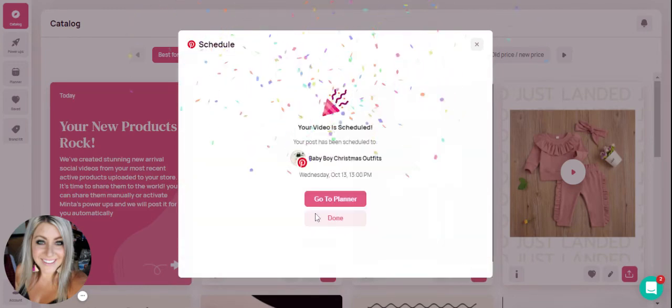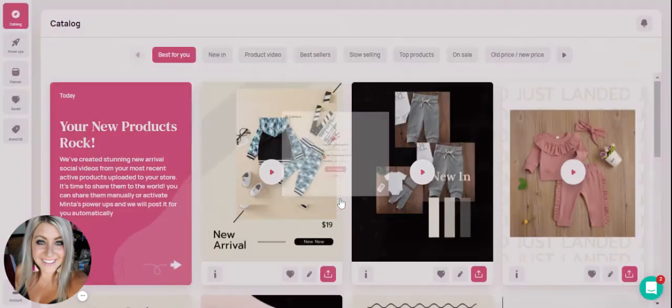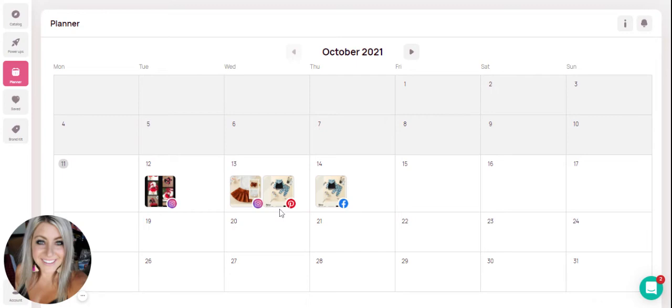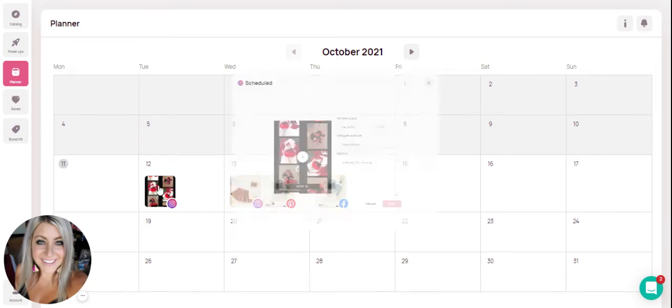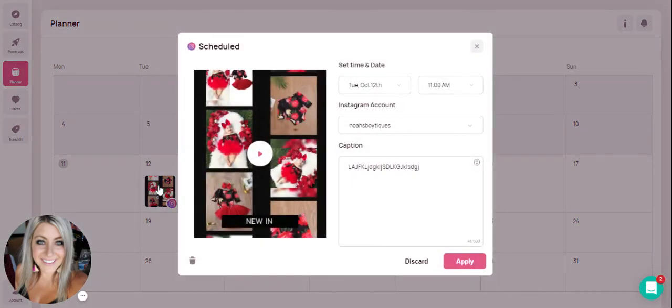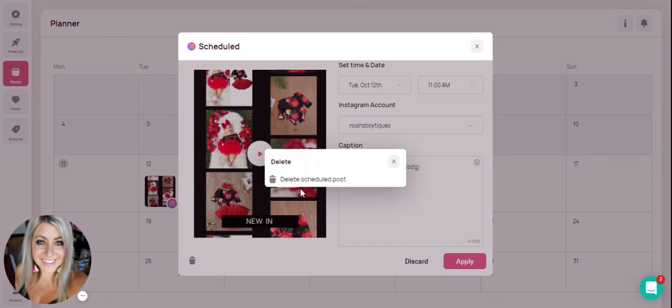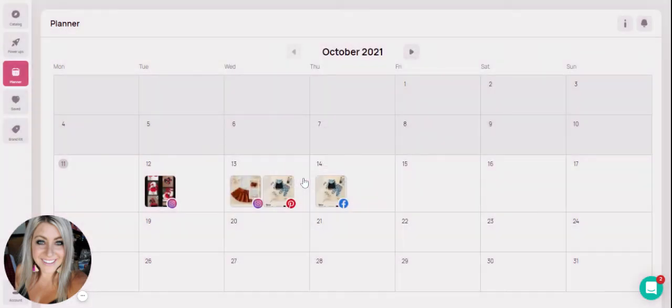Now we'll head back over to the planner and see what we have. As you can see it shows you the little icon so you know this is going to be an Instagram post, here's an Instagram post and Pinterest, and then this one to Facebook. You can click on any one of them, change the date and time, and you can also update the caption and then hit apply to save it. If you've changed your mind and you don't want to do this specific video post, you can always just hit the delete button and delete it.